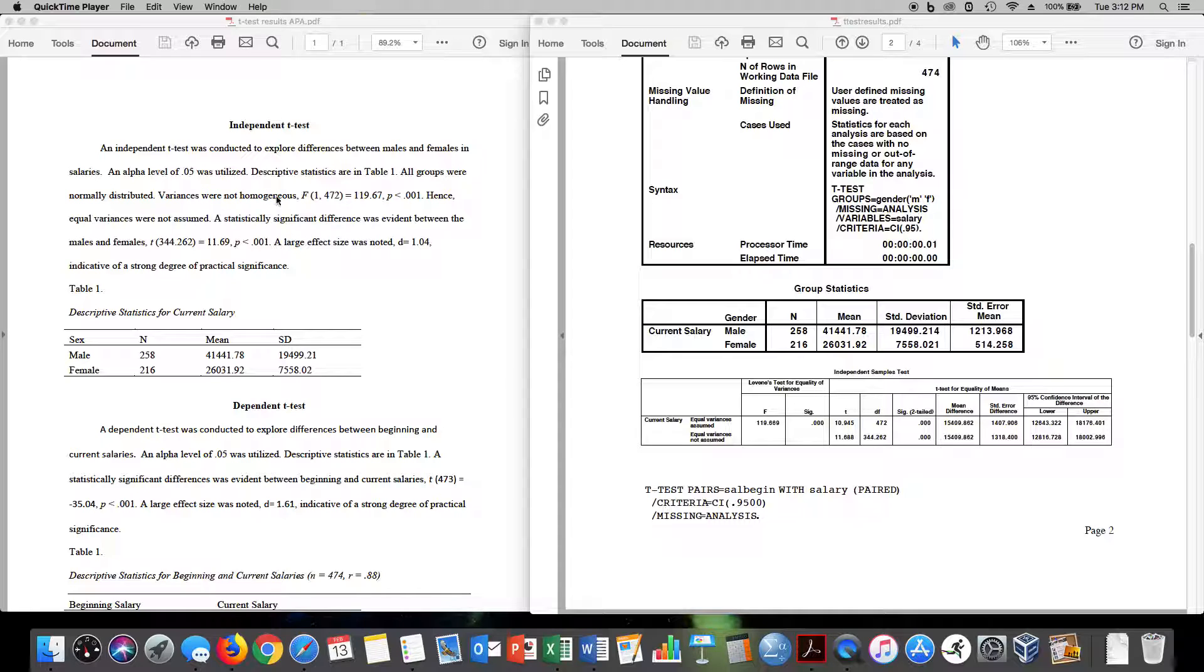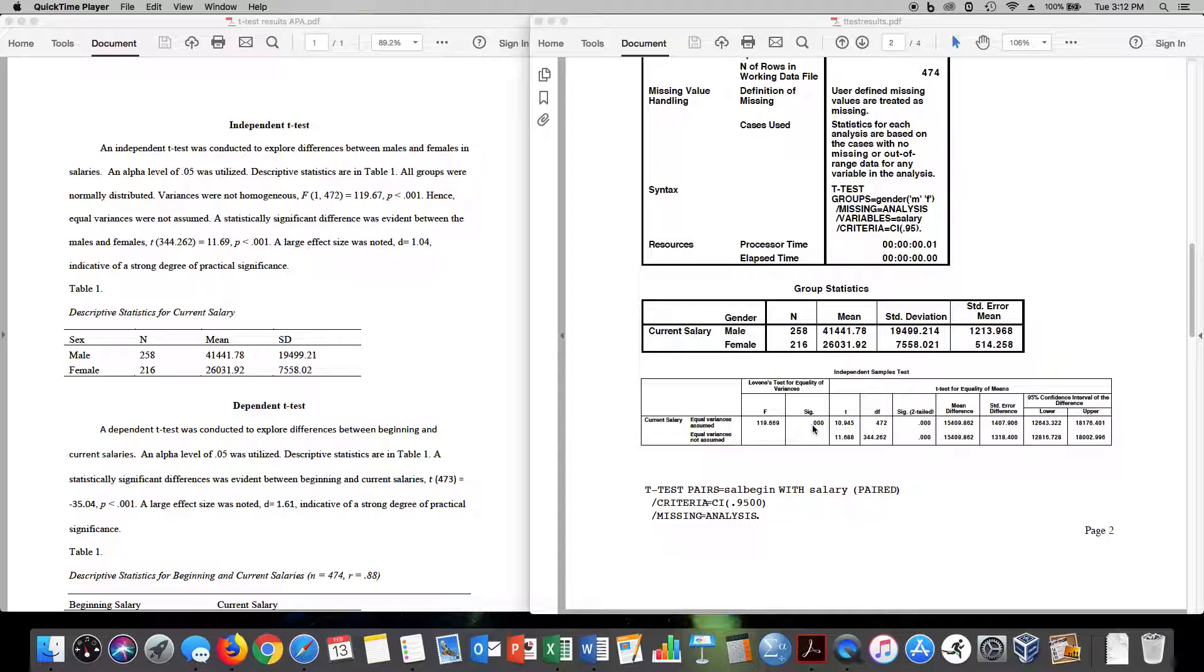So variances were not homogeneous. f of 1,472 equals 119.67. p is less than 0.001. Hence, equal variances were not assumed.